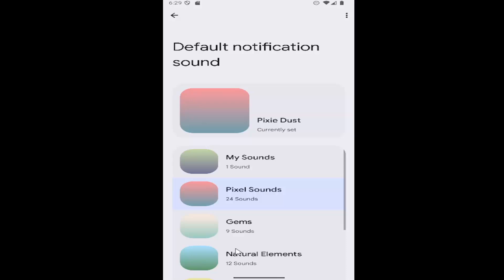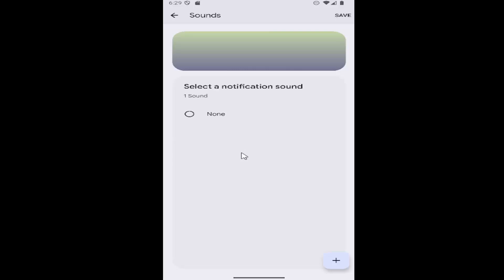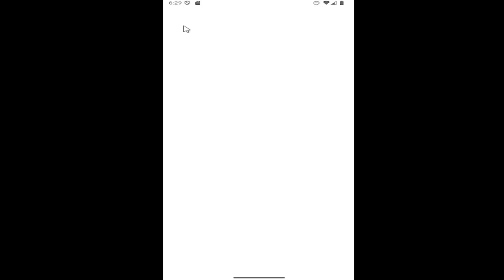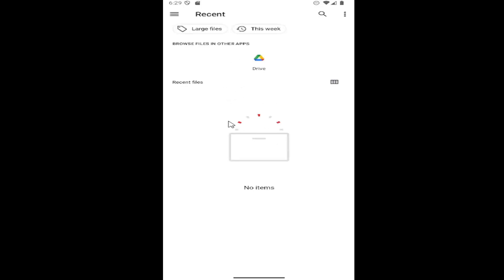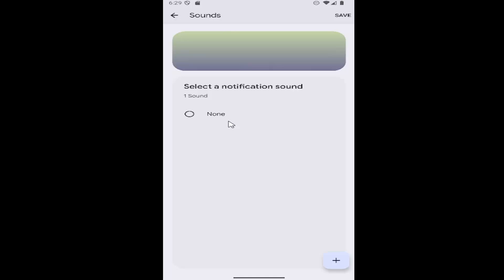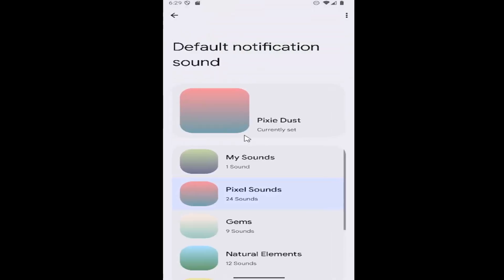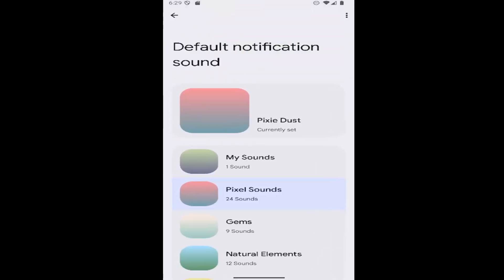Then you can select a different sound from here or add your own custom notification sound by selecting my sound and then navigating to your Google Drive account by selecting the little plus button in the bottom right. Then you can locate any sounds you have saved in your Google Drive account, such as MP3 files.